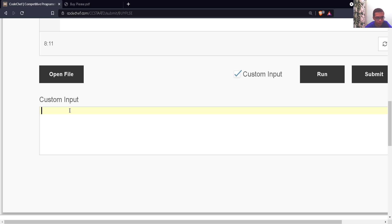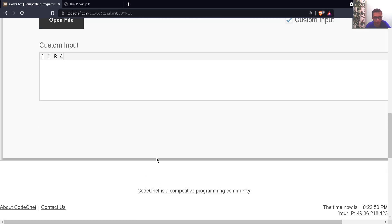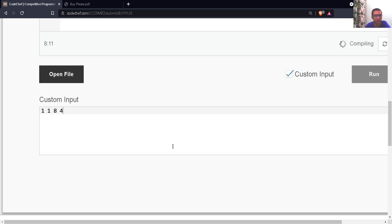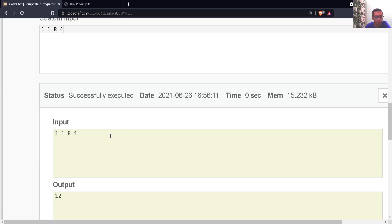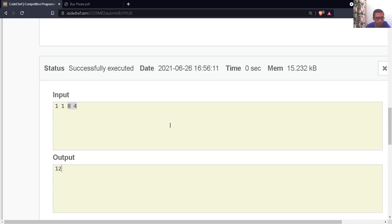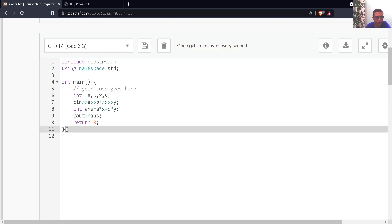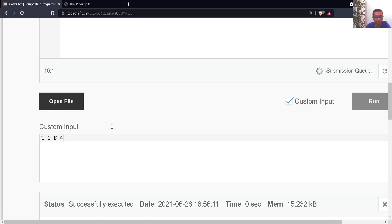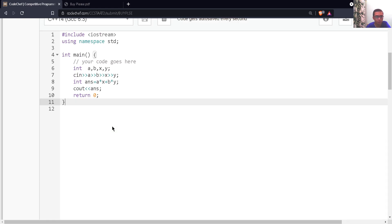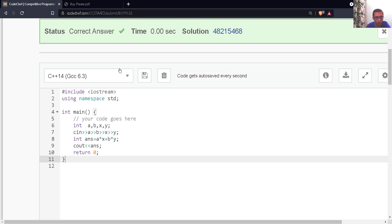Let me give a custom input — 1, 1, 8, 4. Let's run our program to check for compilation errors. We have no compilation errors and the output is correct: 8 + 4 = 12. So let's finally submit our code. We can see that we got the correct answer.